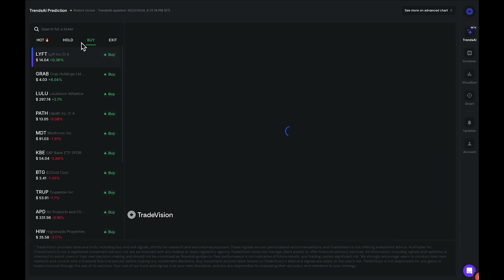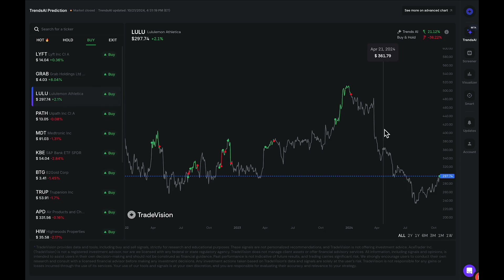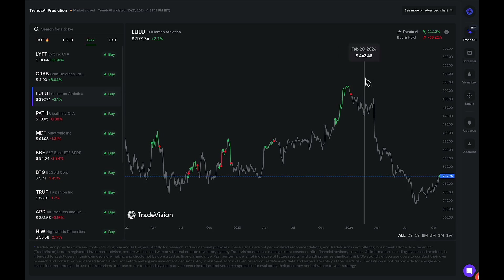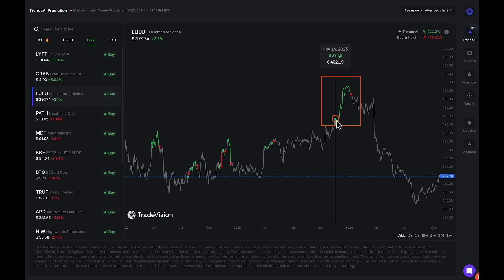If I go to the buy signals, we can see which stocks are giving us the buy signal. For example, Lulu — we have not received a signal in a very long period of time, but we currently have a buy signal as of recently at 297.74. The last buy signal we got was right before 2024, where we got a buy at 432.19 and an exit at 491.48. If you were to buy Lulu at 432 and exit at 491, that would have been classified as a pretty successful trade.